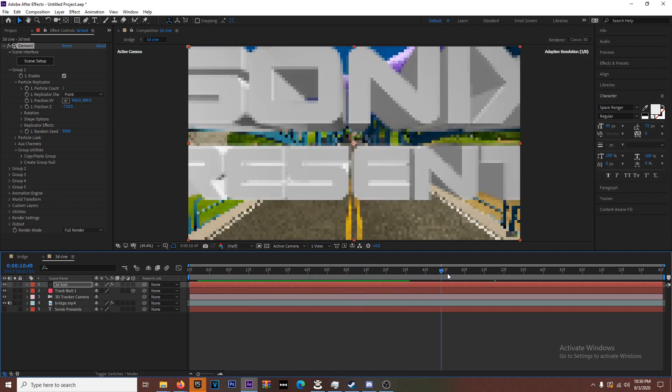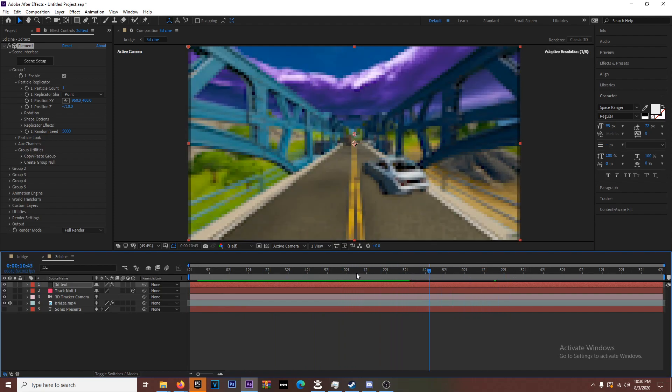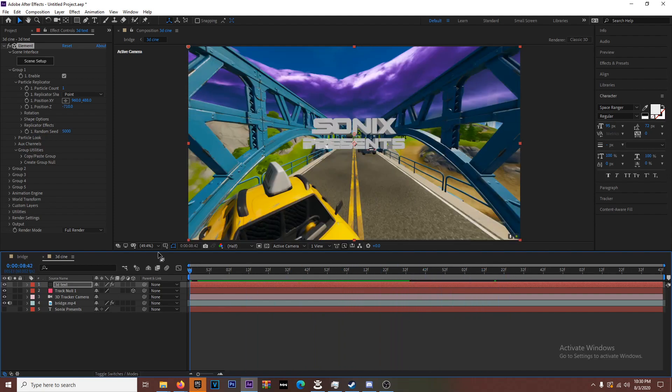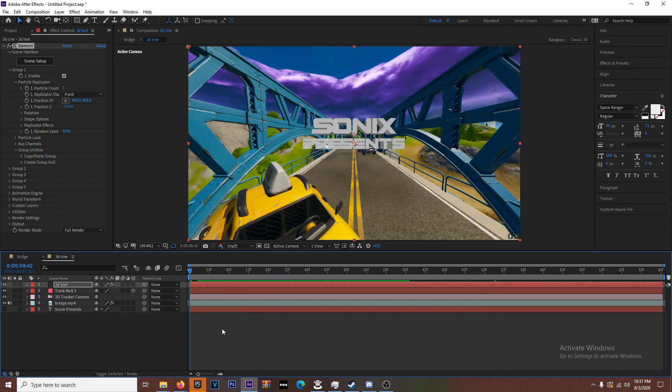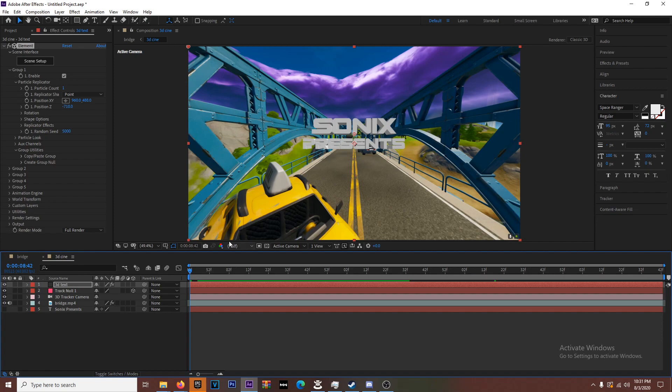That concludes part one of the tutorial. This is just how to get the text actually motion tracked. Part two is going to be getting all the textures and layers and making this look pretty. Be sure to subscribe and stay tuned for part two.